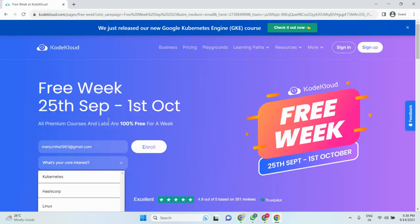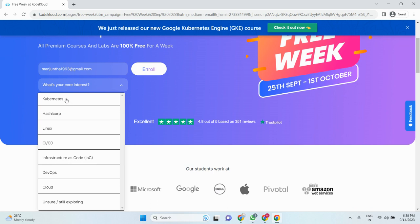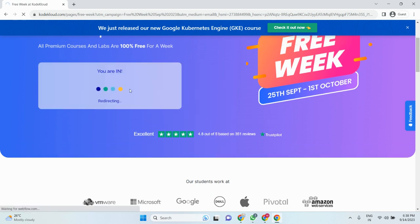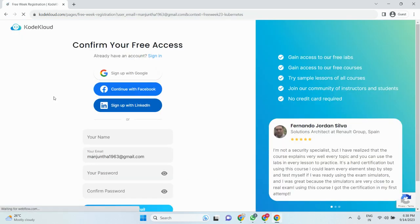You need to select what courses you want to learn, just enroll. Once you are enrolled, it will ask for sign in. Just sign up with your Gmail account so you will get your notifications.